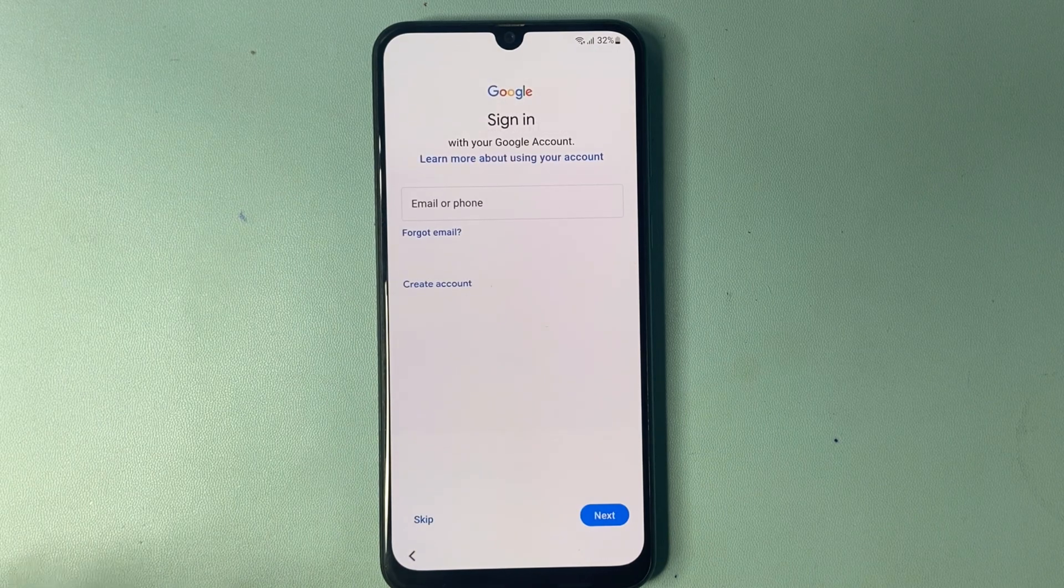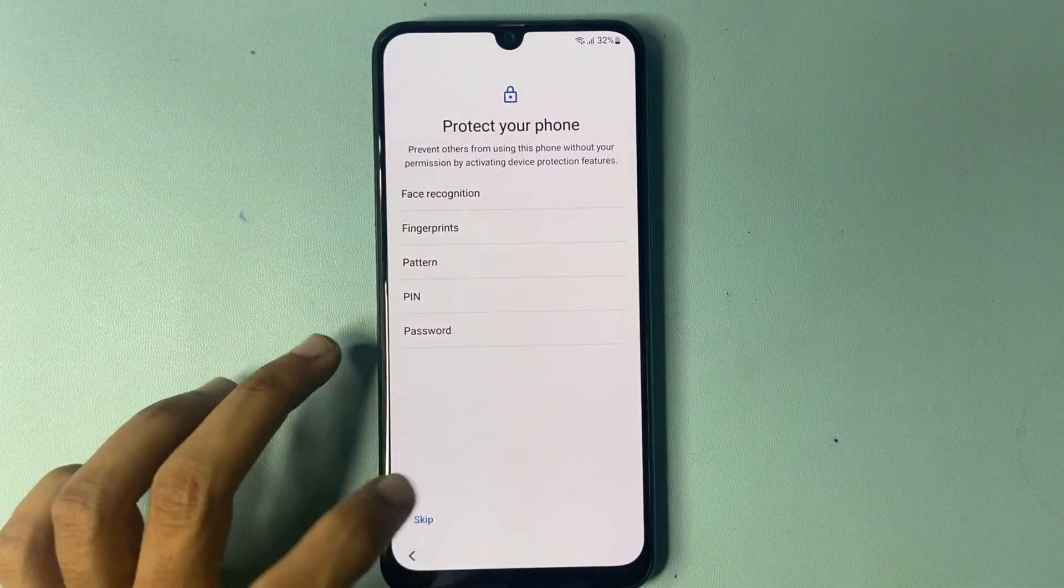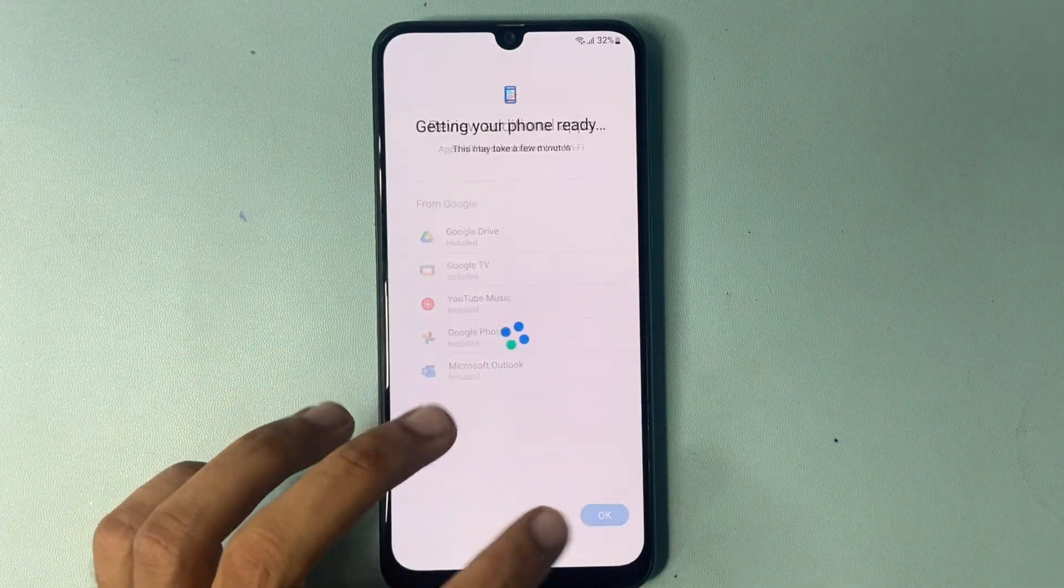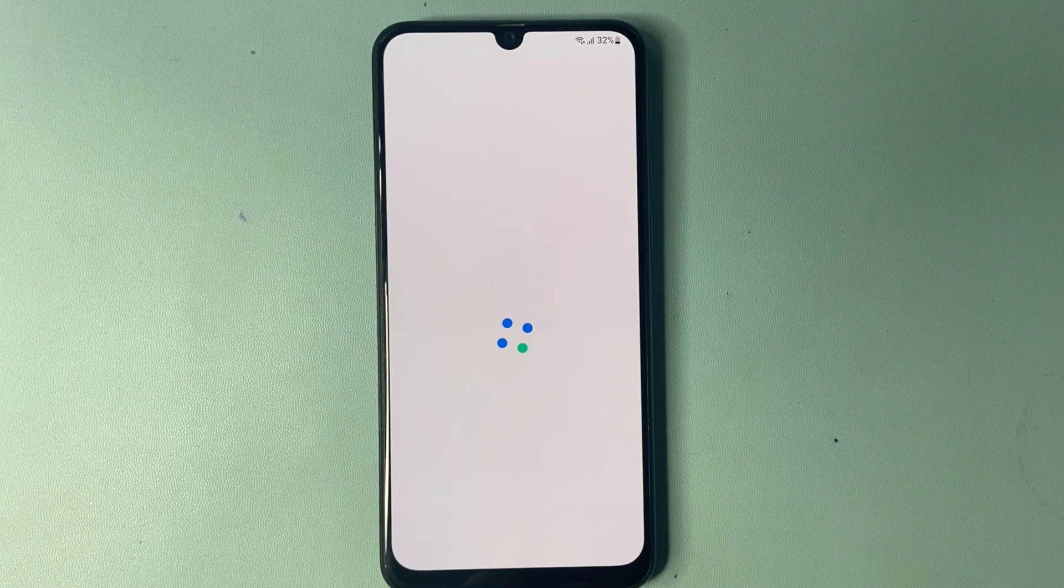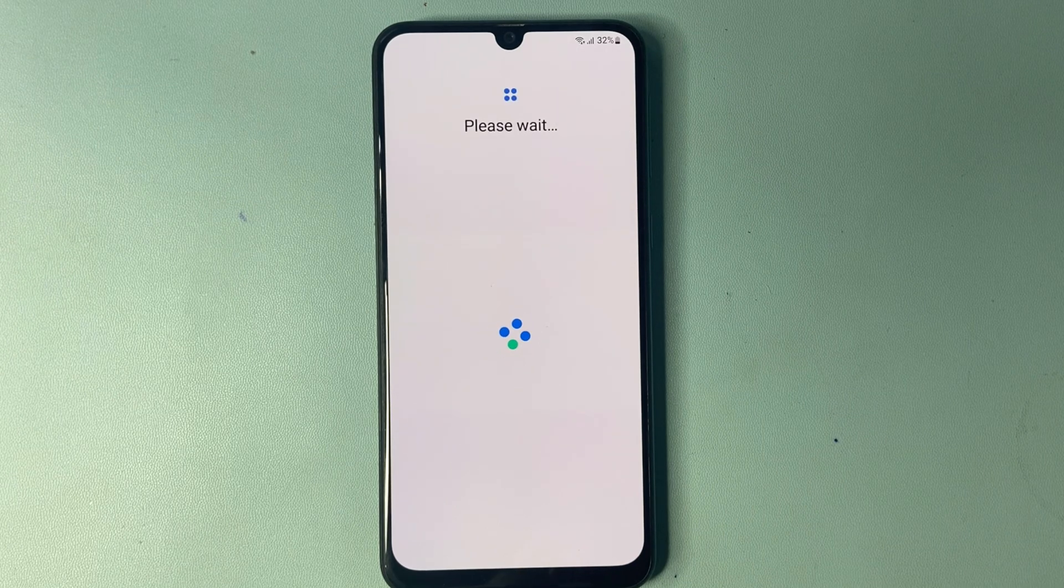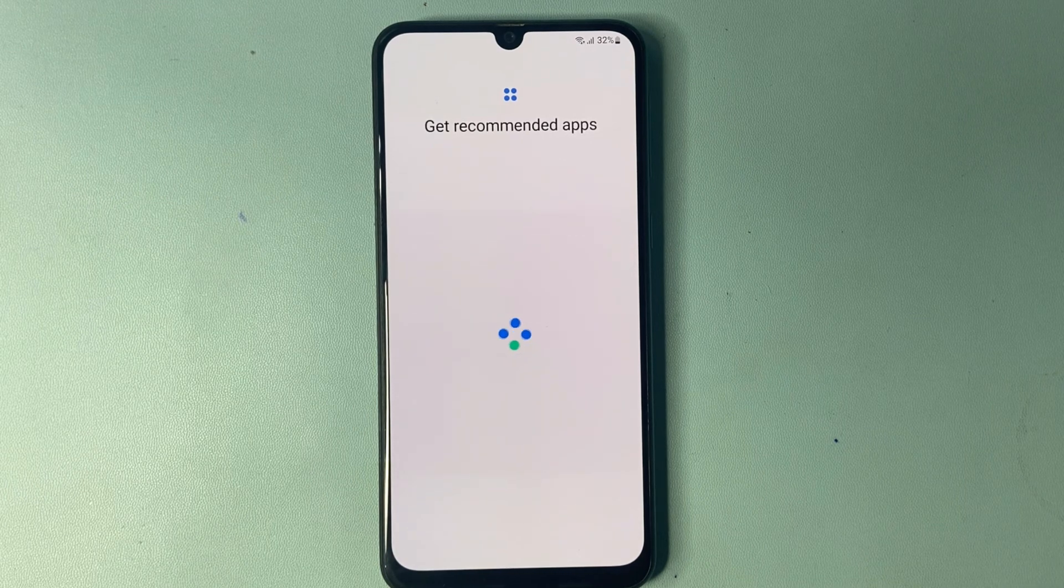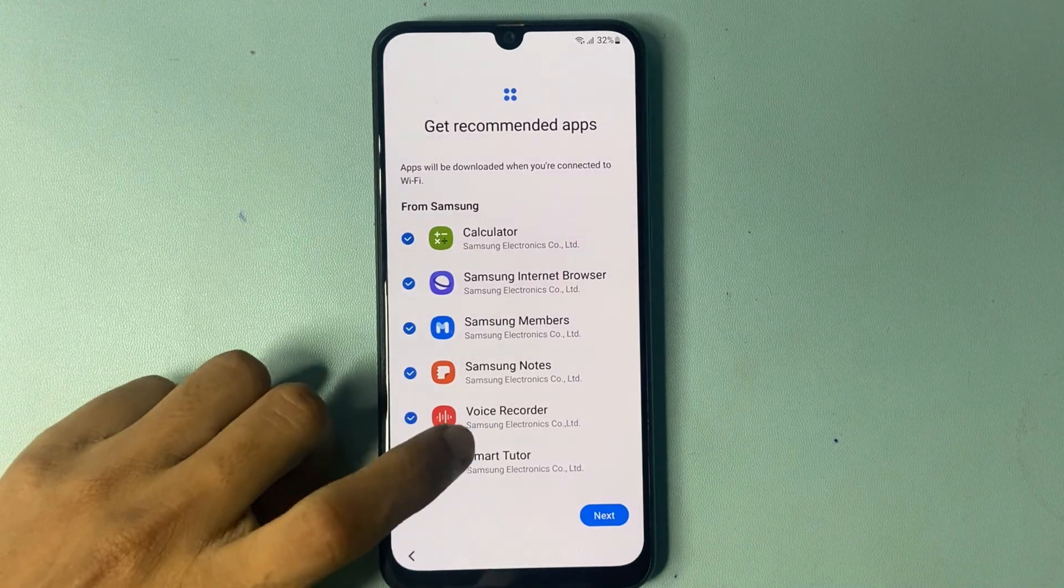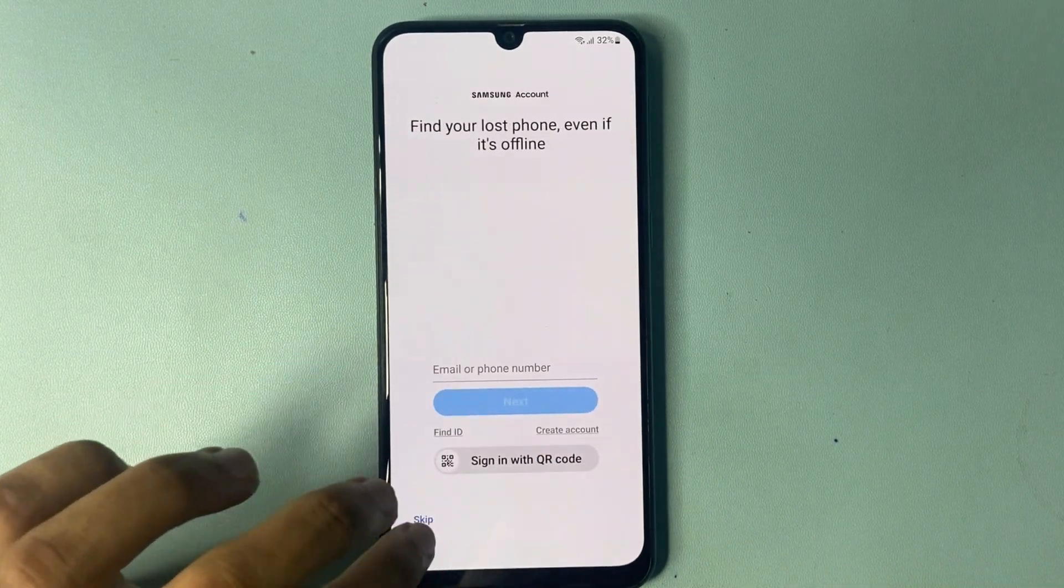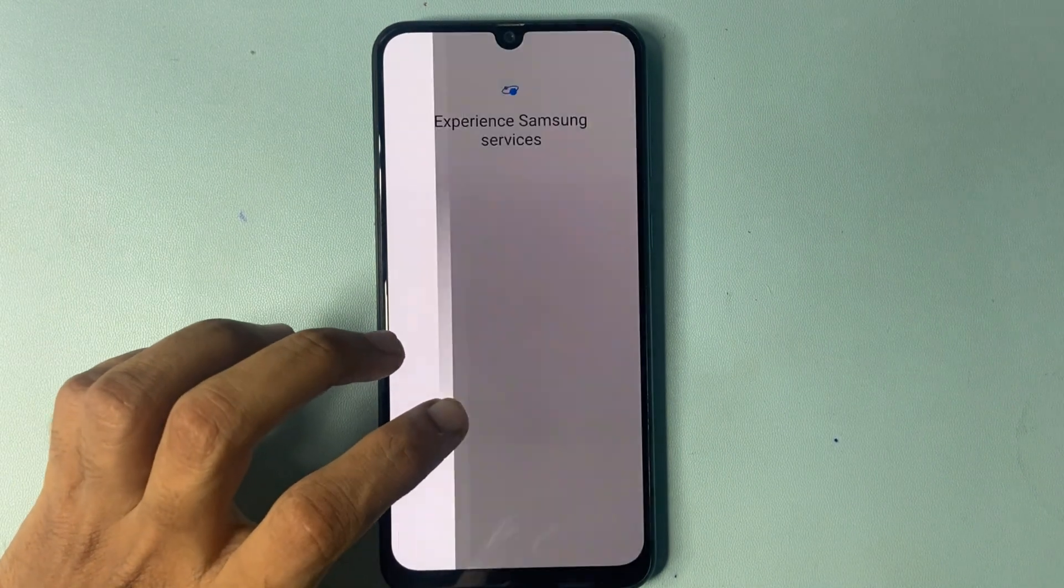Again do the same process. More, accept, skip, skip anyway. Click OK. Please wait. If you skip the video, you'll go directly to the FRP page, so please don't skip the video. Next, skip, skip. You are all set up. Click finish.